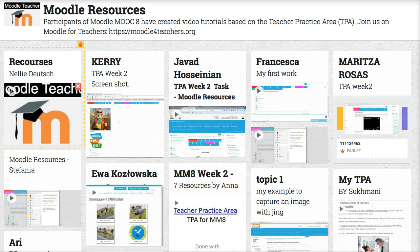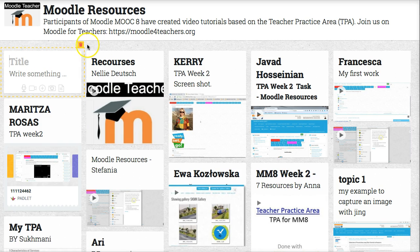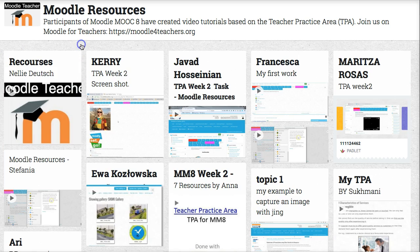So again, if you want to add anything, you click on the left of the mouse. Click a few times — let me delete that. And that's it. You can only delete yours, by the way. So you don't need an account or anything like that. I hope this has been of help and I'm looking forward to seeing your resources on the Moodle Resource Padlet.